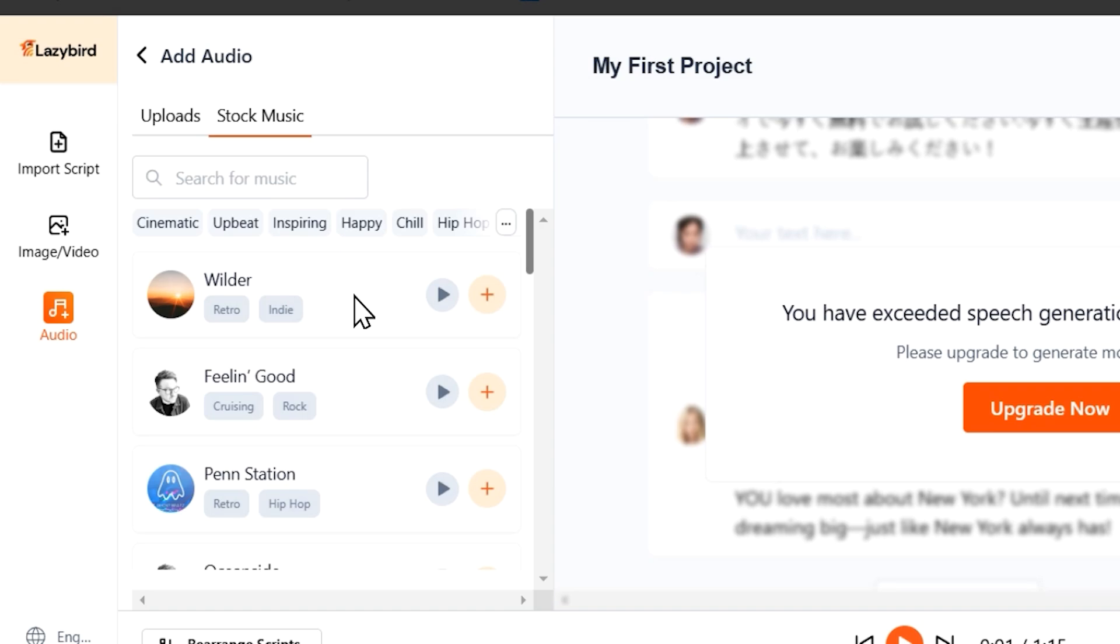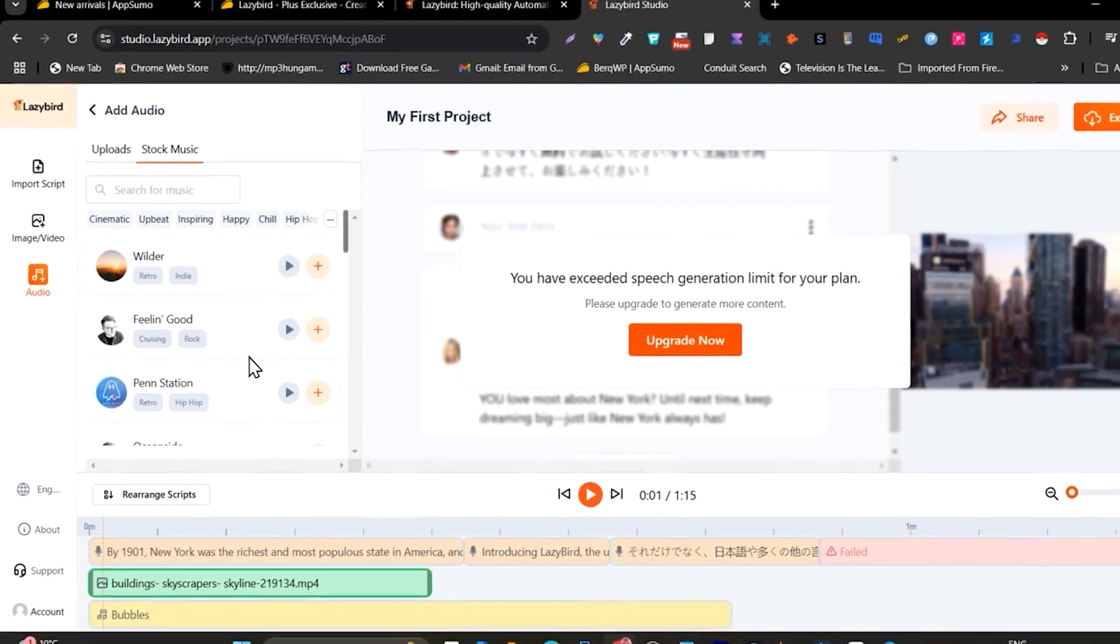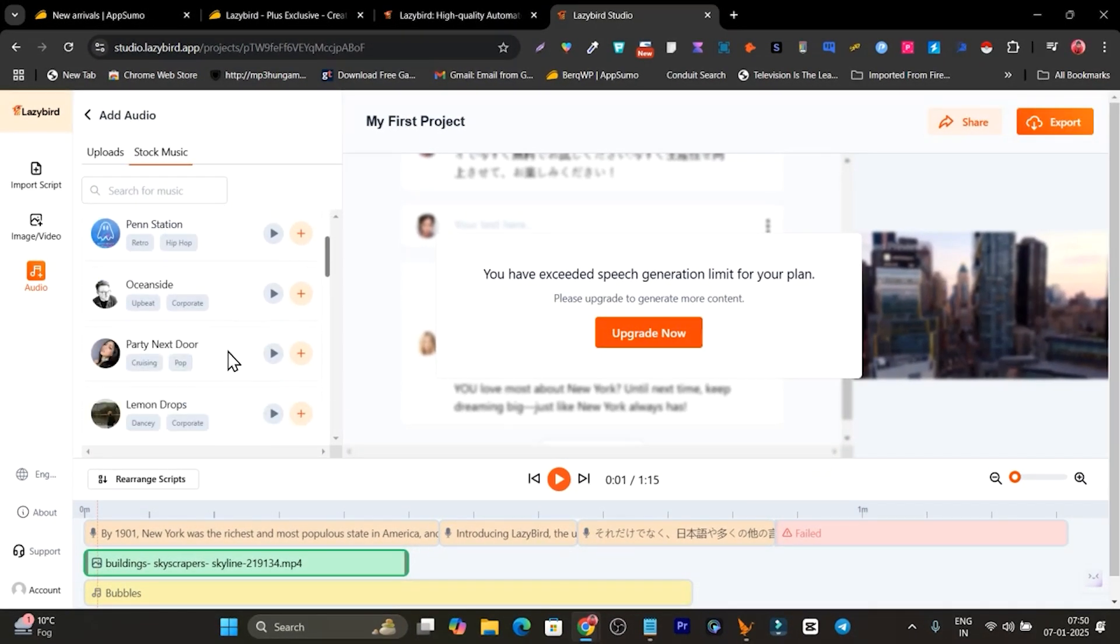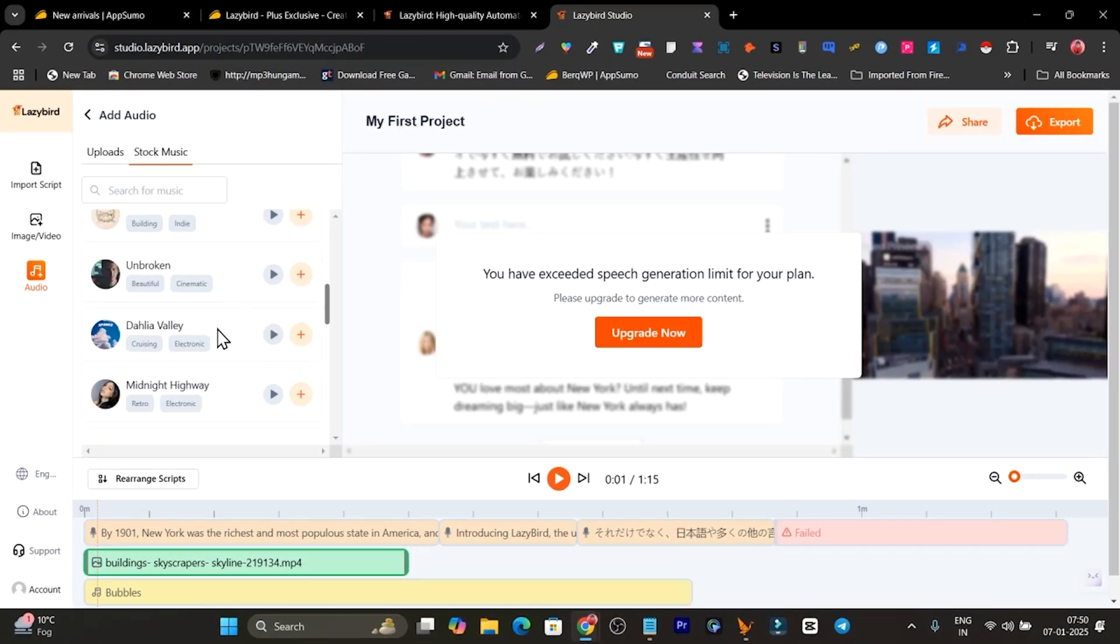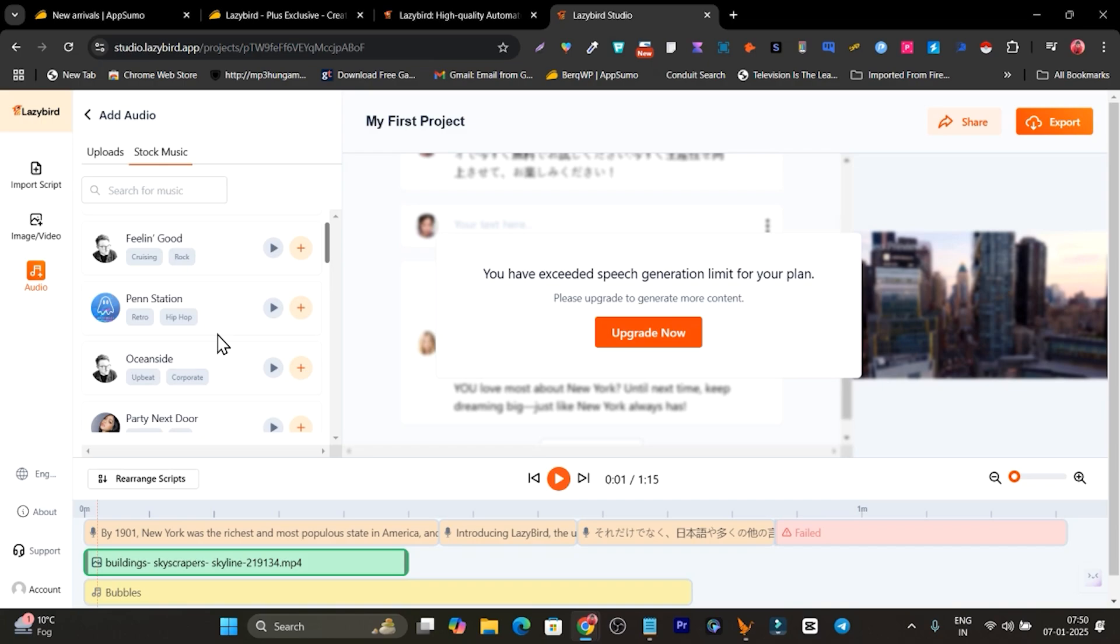By the way, you can add and there are so many background music available and again these are all copyright-free. You can also search out your music and add it here.